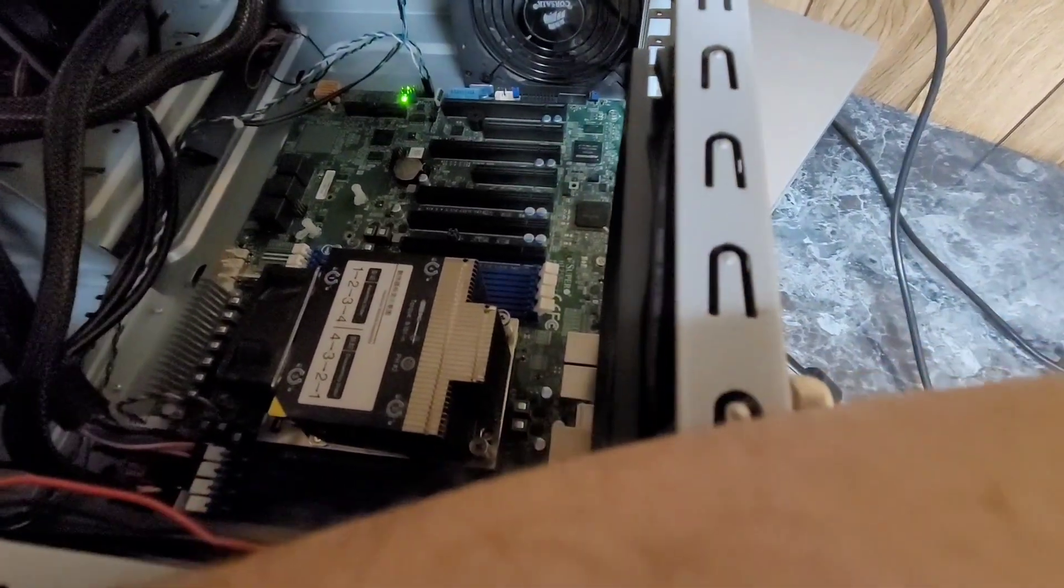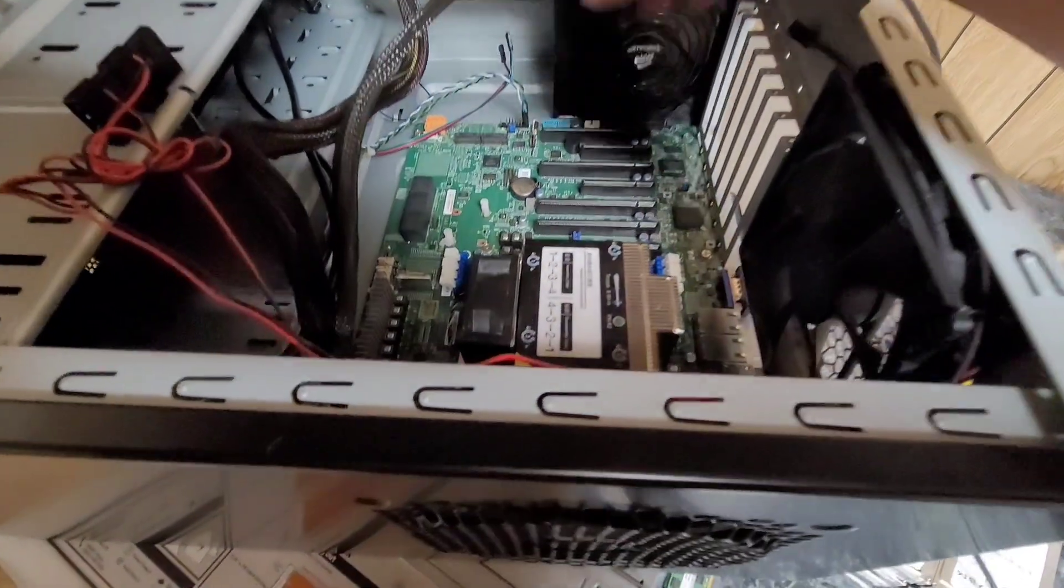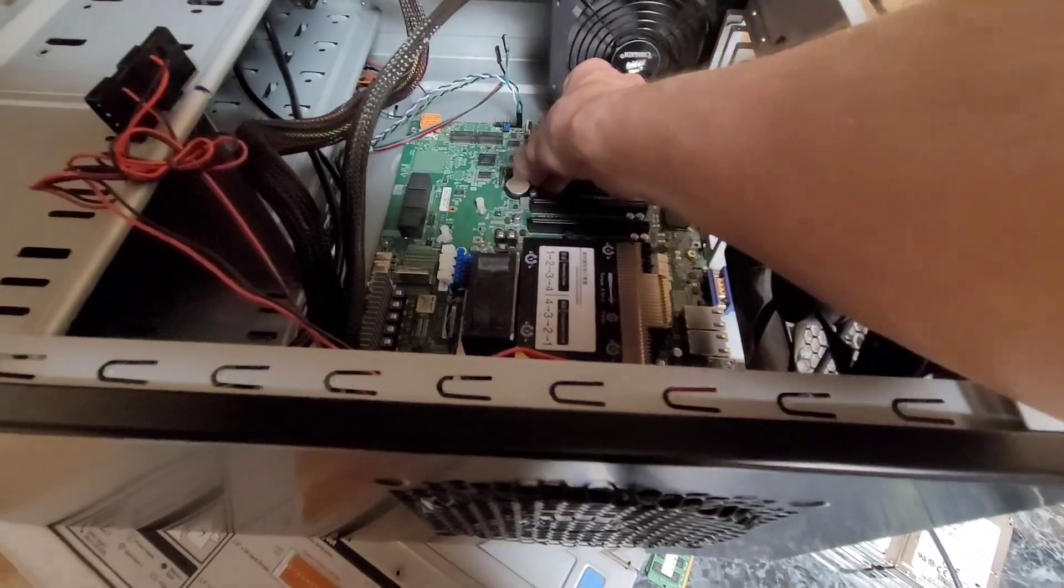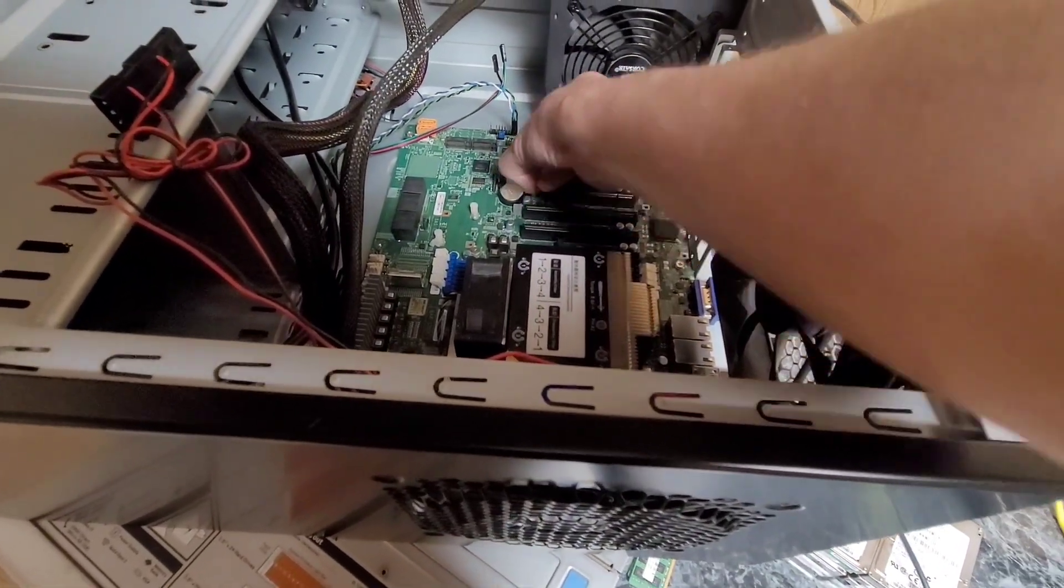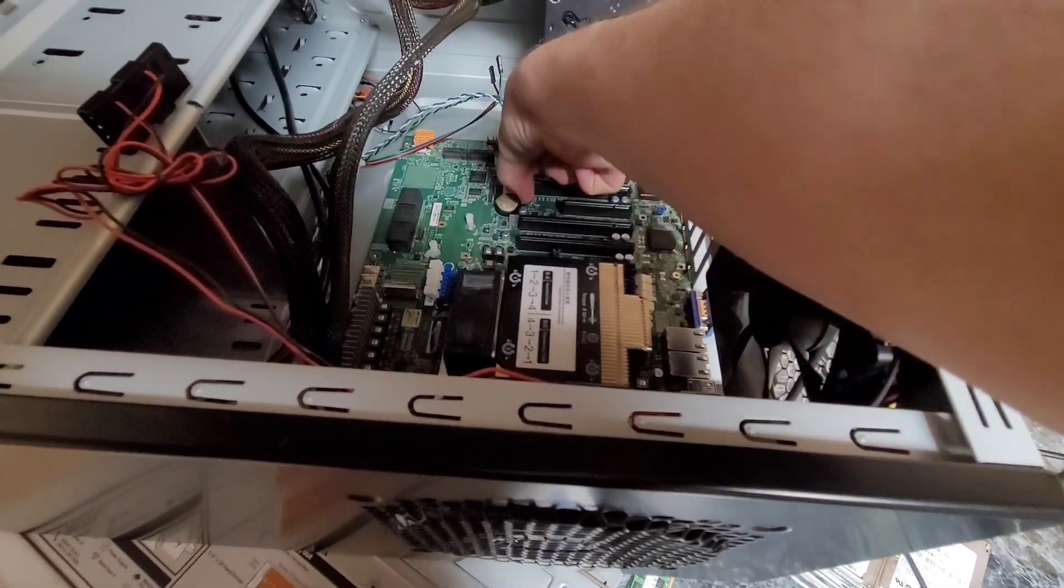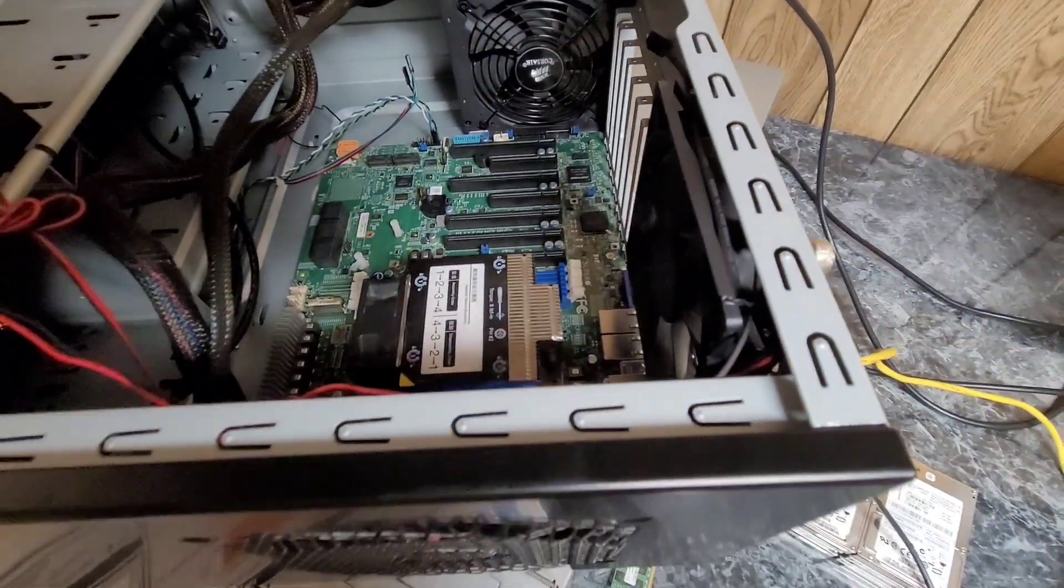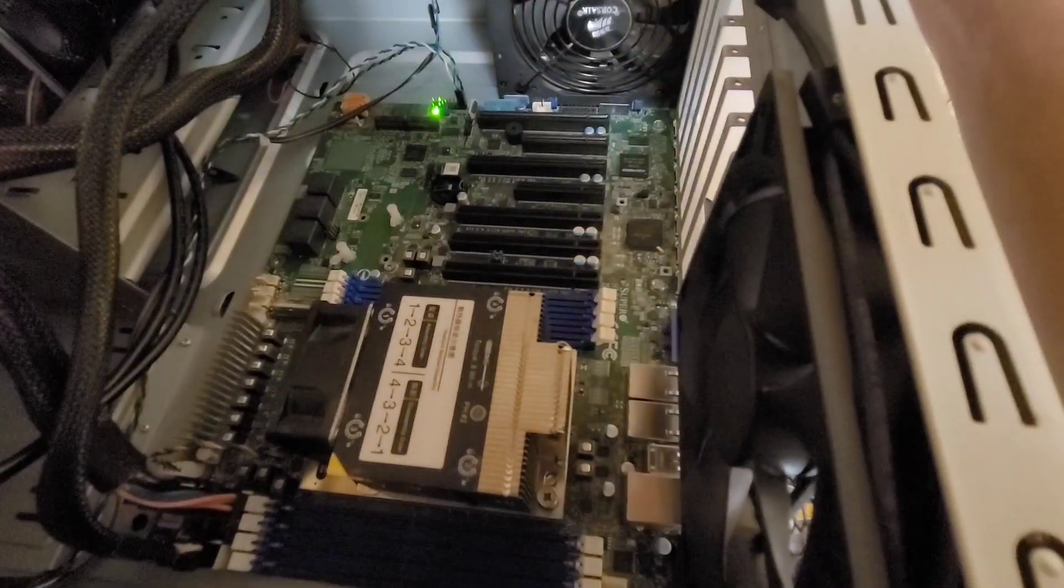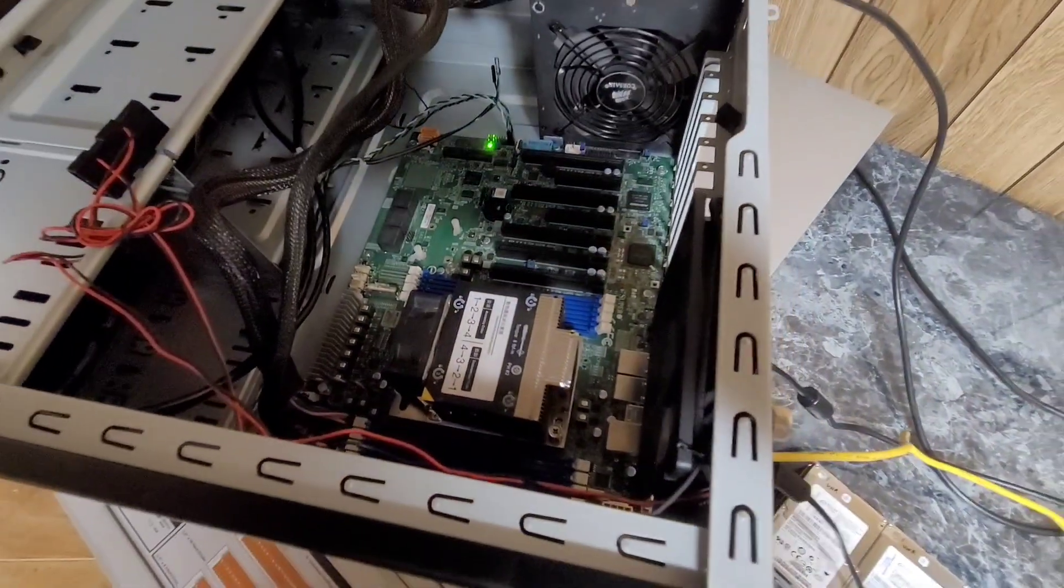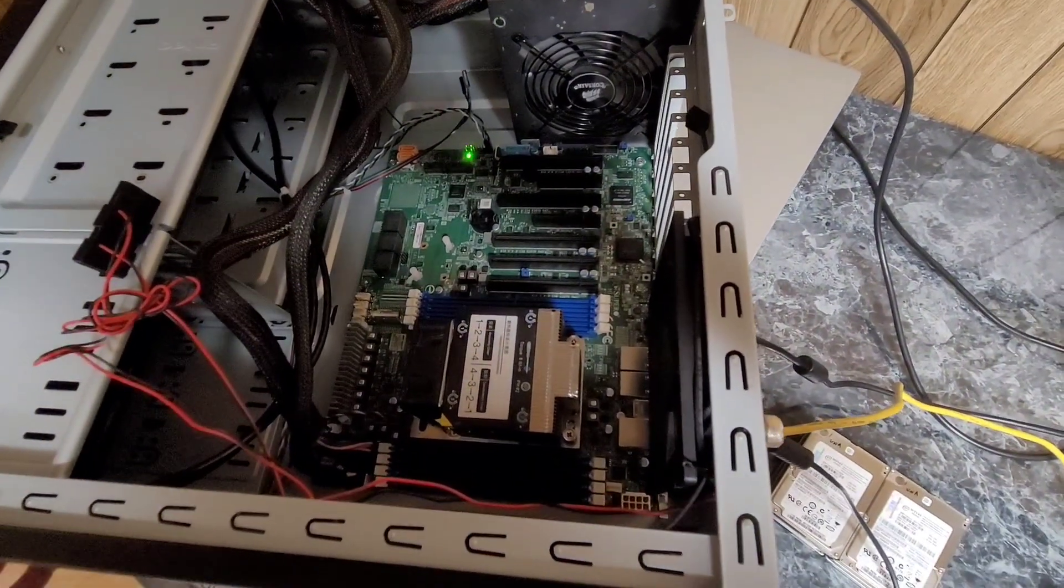I'm going to have to re-seat the CPU more than likely. I don't know if that CMOS battery is out long enough, but I hope so.